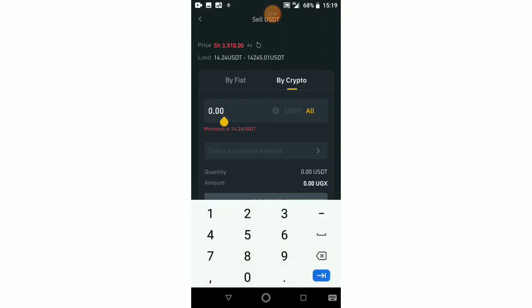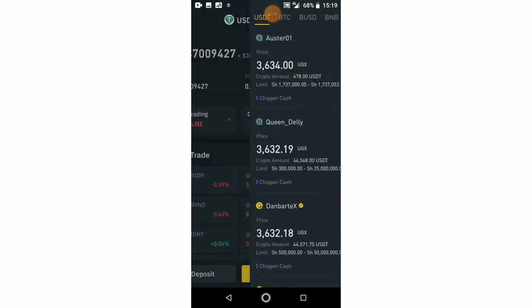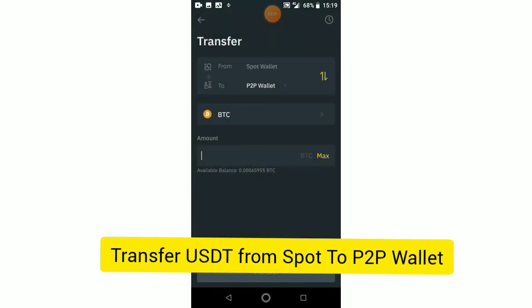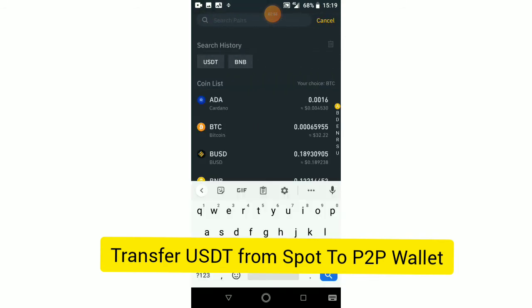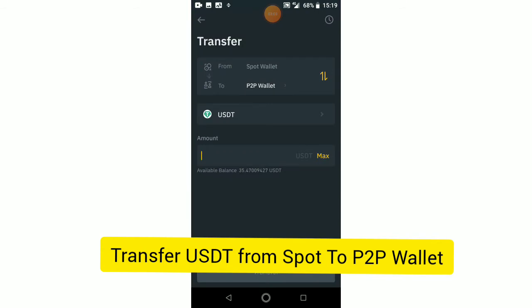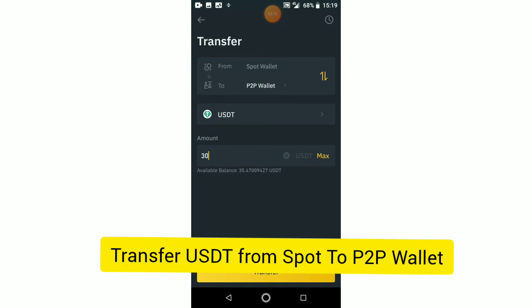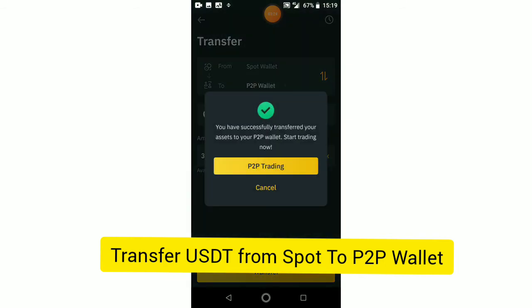But I haven't yet transferred my USDT from my spot wallet to my P2P wallet, so I have to go back to the wallet. I click on transfer. I'm going to transfer USDT from my spot wallet to my P2P wallet. The maximum I have is 35 USDT, but I'm going to transfer 30 — that's what I want to sell. So I type 30 USDT and click on transfer. 'You have successfully transferred your assets to your P2P wallet. Start trading.'